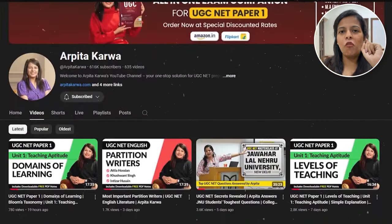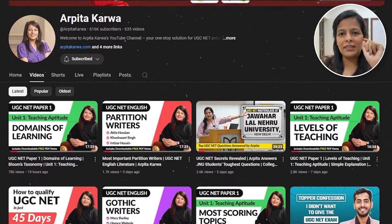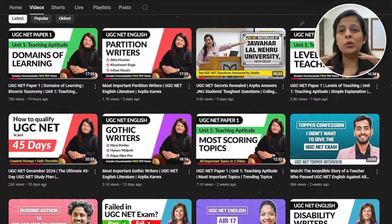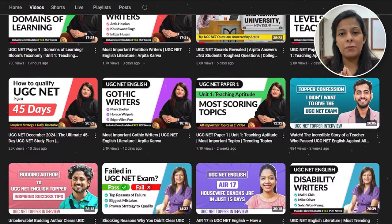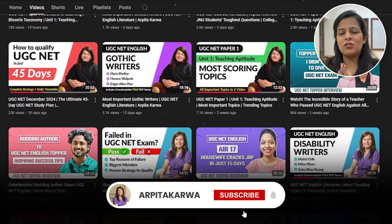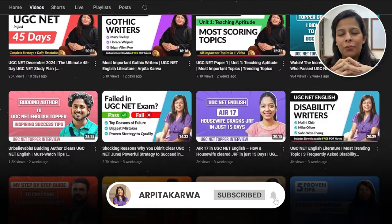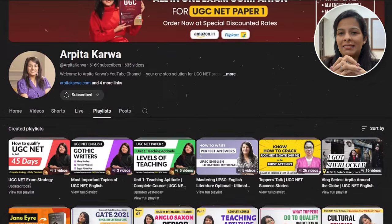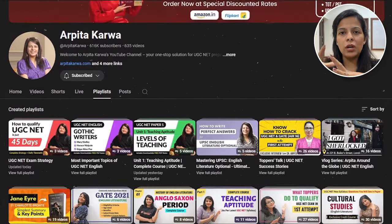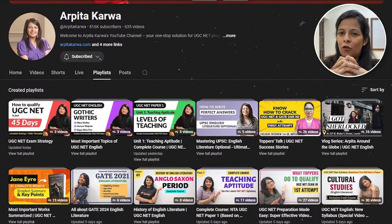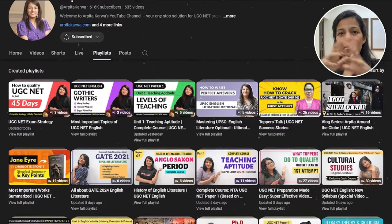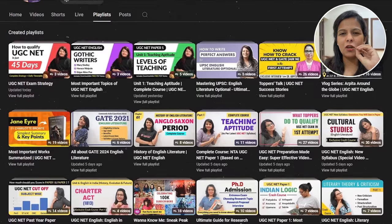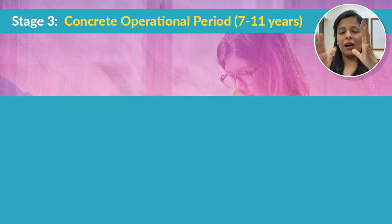If you want more informative videos where I explain the most important topics of UGC Net Paper 1 in under 15 minutes, just hit the subscribe button and tap on the bell icon. Don't forget to check out the playlist section where I've organised unit-wise lectures for UGC Net Paper 1, so you can find all lectures for each unit together, making your preparation much easier.